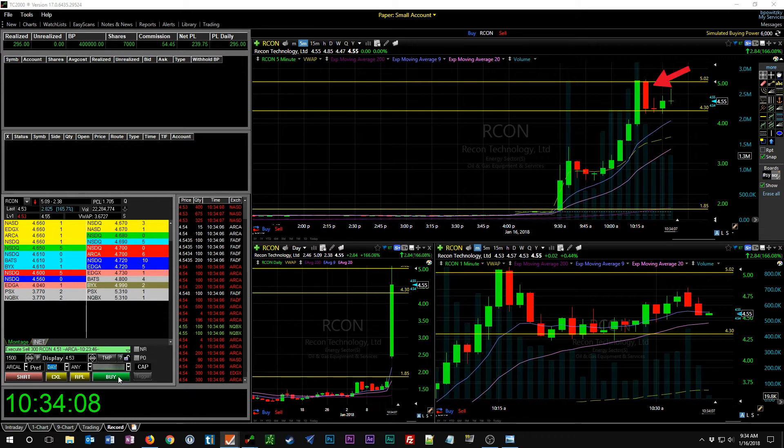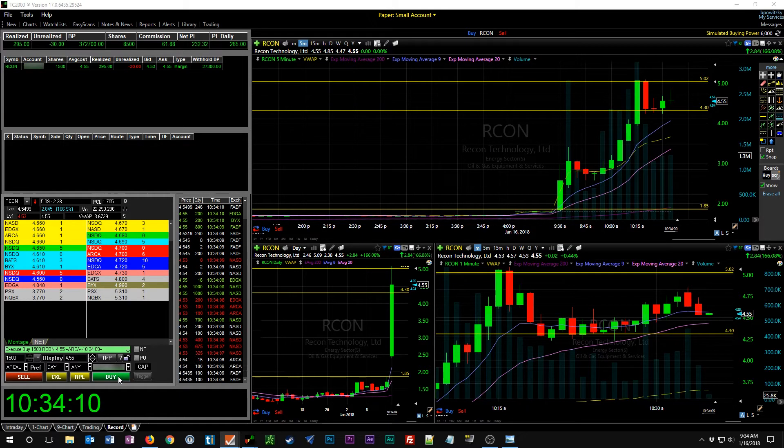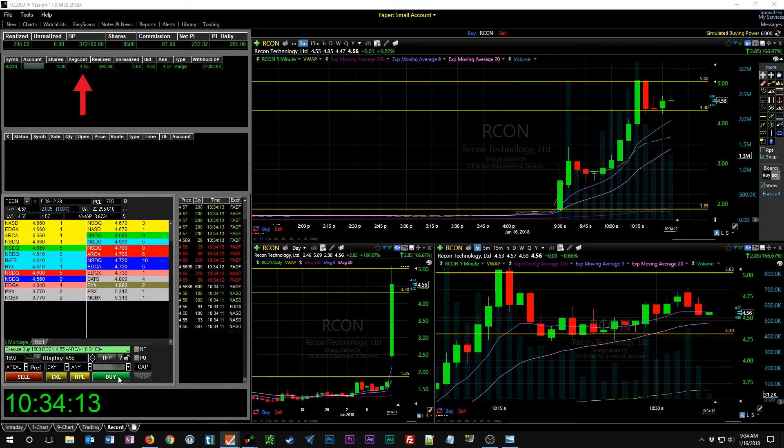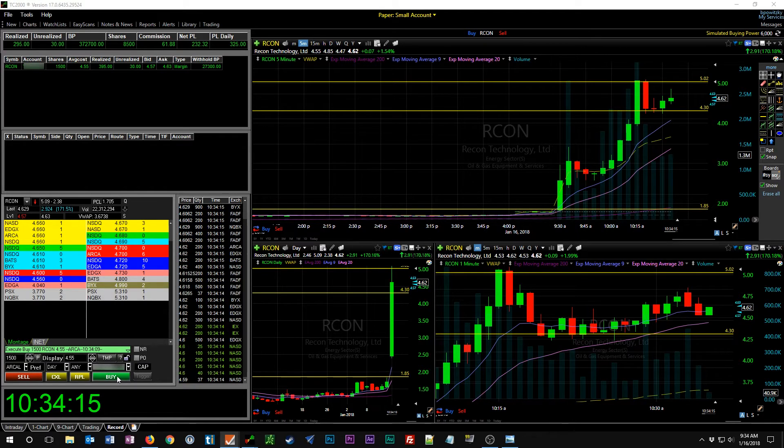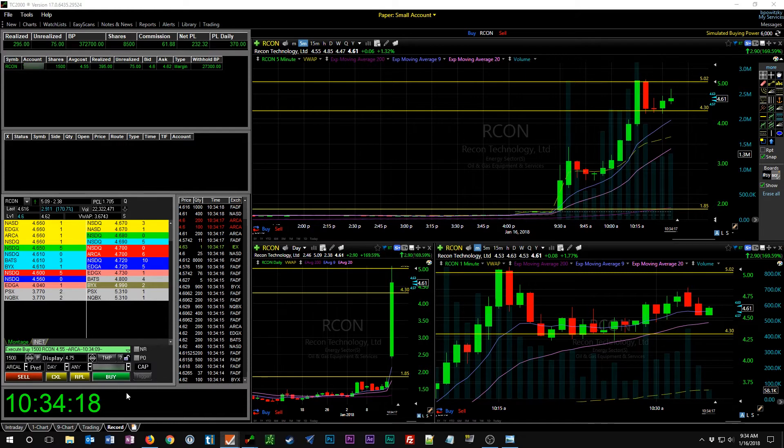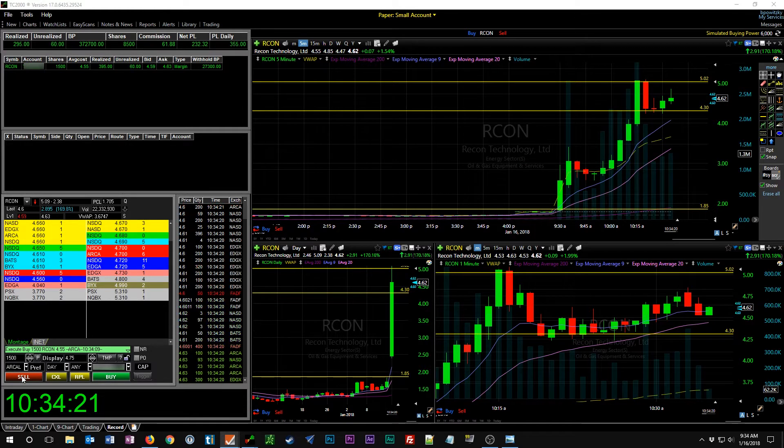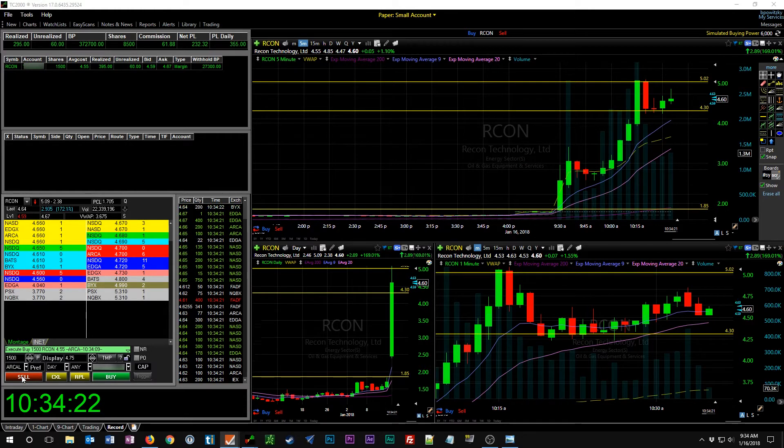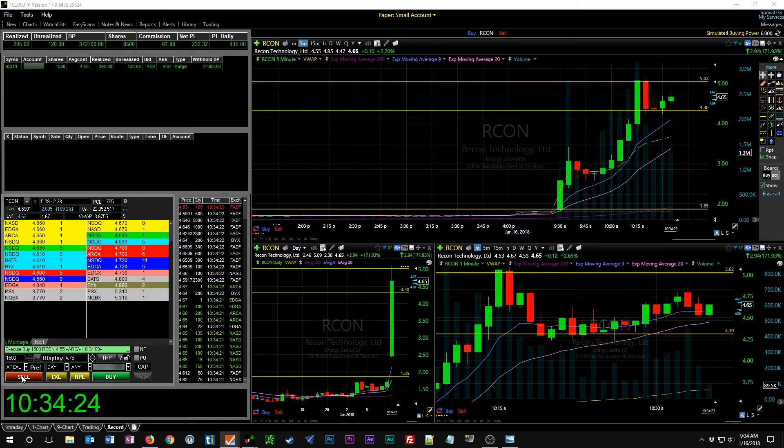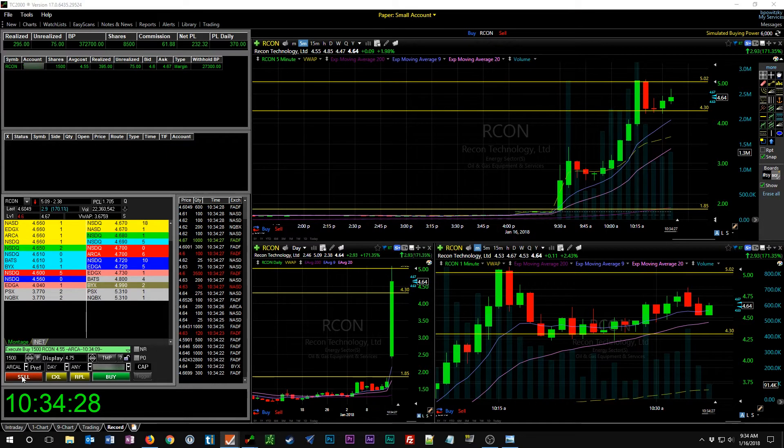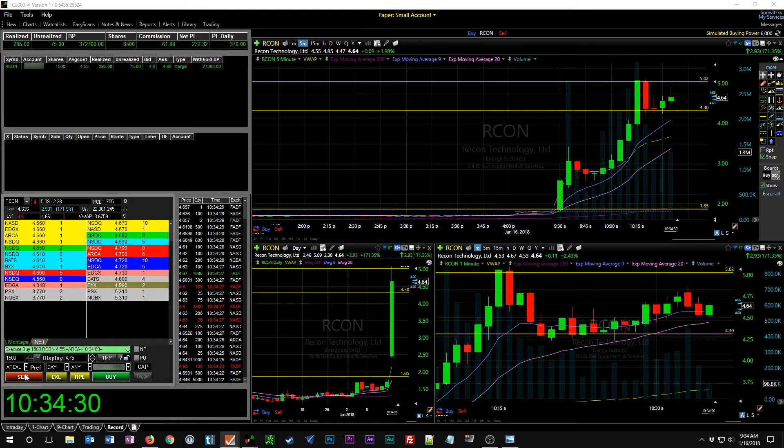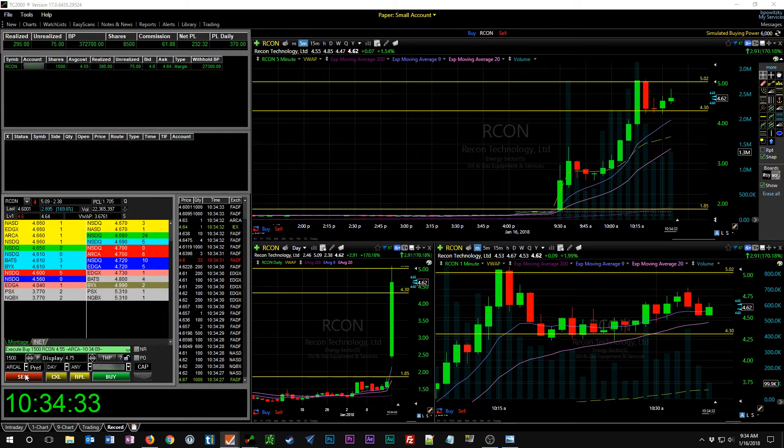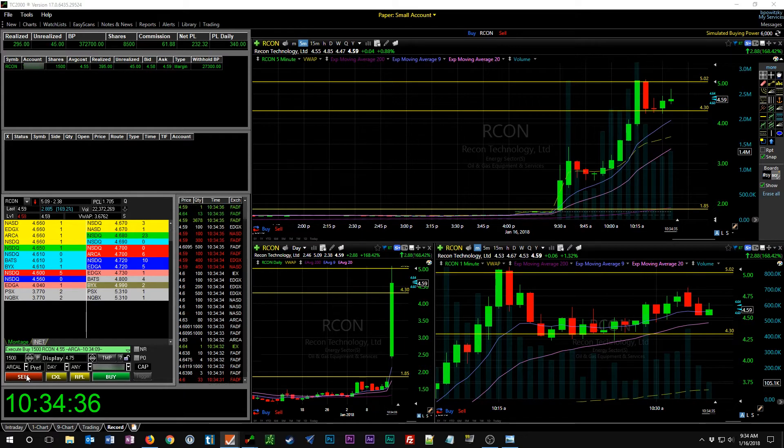Okay, we're looking at RCON here. We're looking to go long on the second pullback and we're long 1500 shares at $4.55. You can see there was an initial bull flag up at about 9:30 right out of the gate, and the first pullback was around 9:45 a.m. Then it drove up all the way to $5.02 and then pulled back to $4.30.